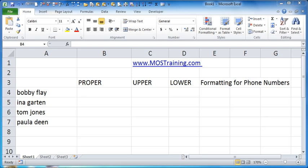Greetings everyone, this is Donna Gilliland and I have a quick Excel tip for you and this will apply to many versions of Excel. I happen to be in Microsoft Excel 2010.